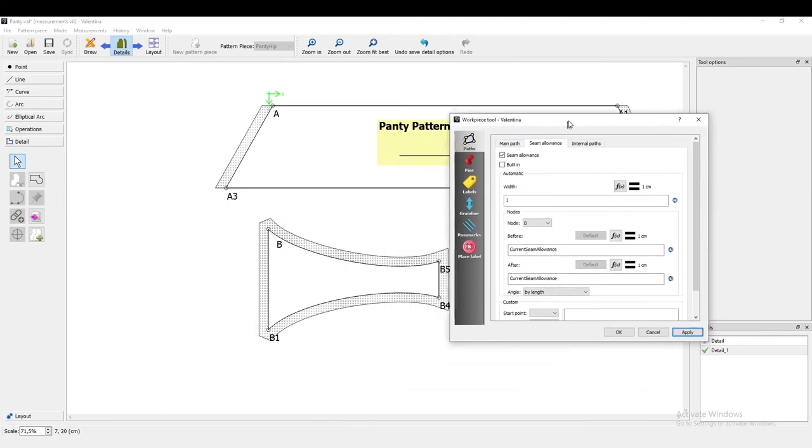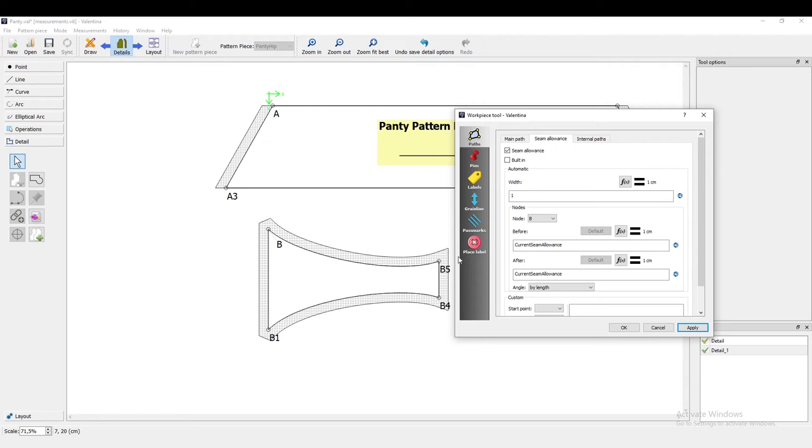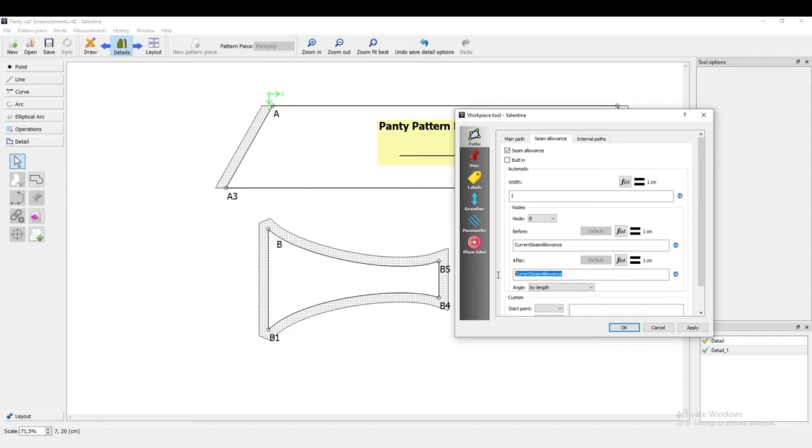For this pattern, I only want the seam allowance on the left and right side, because I'm going to sew some fold-over elastic on the curves. So what I'm going to do now is the same thing as before: I'm selecting node B, and after I don't want any seam allowance, zero.